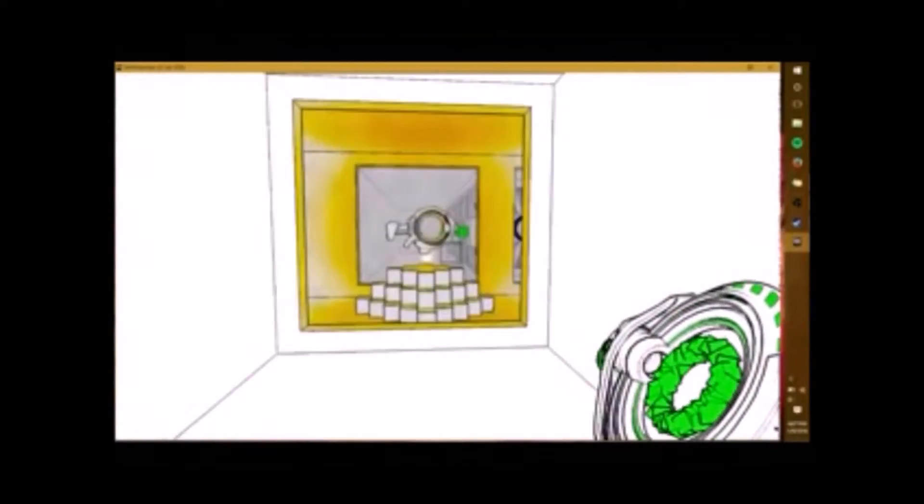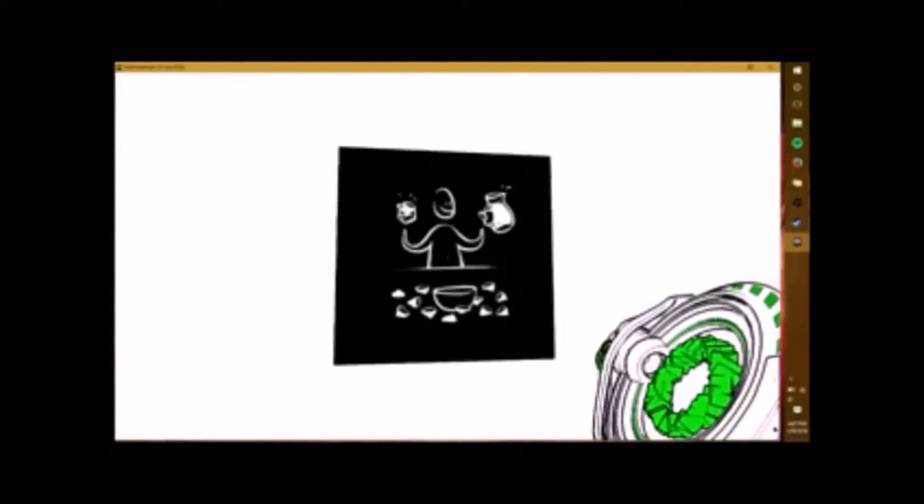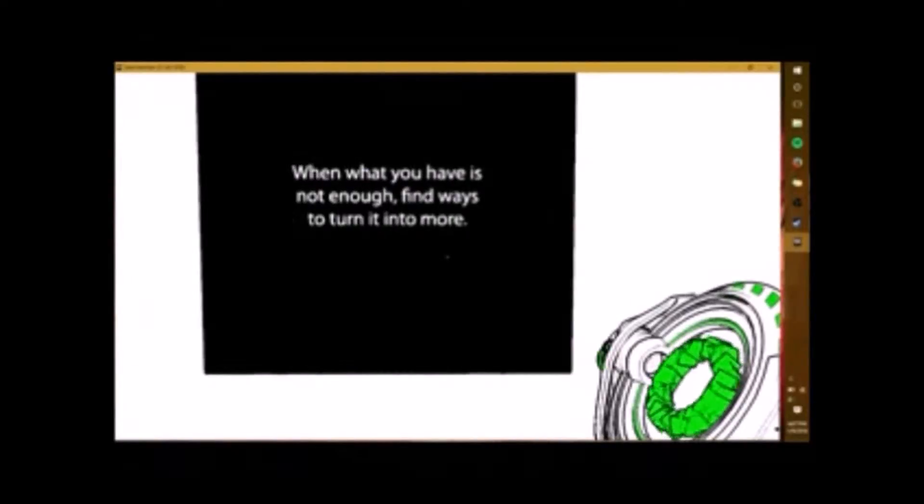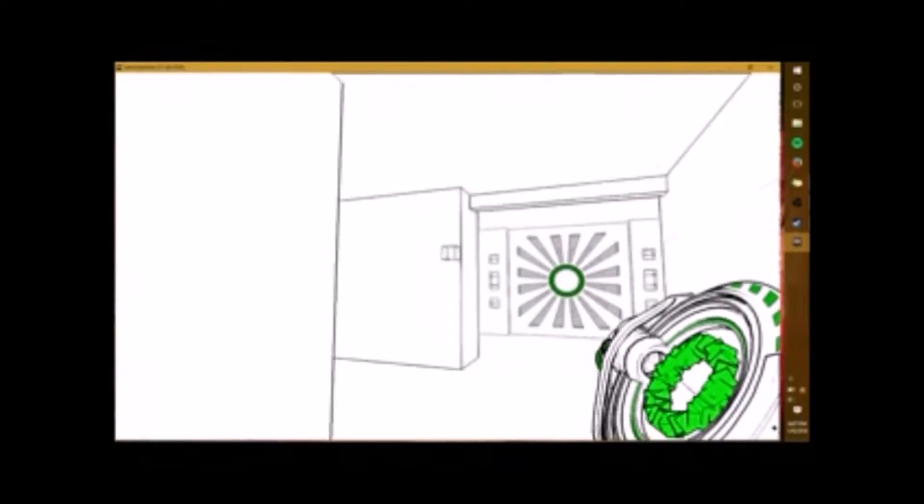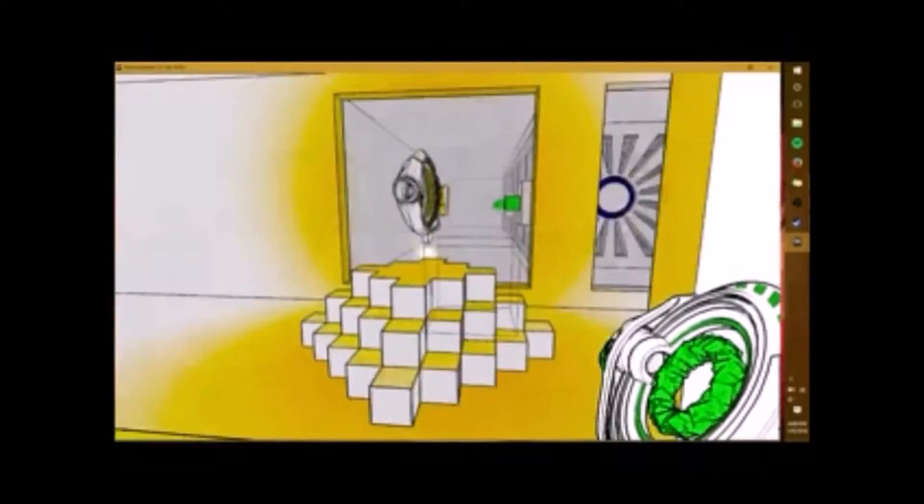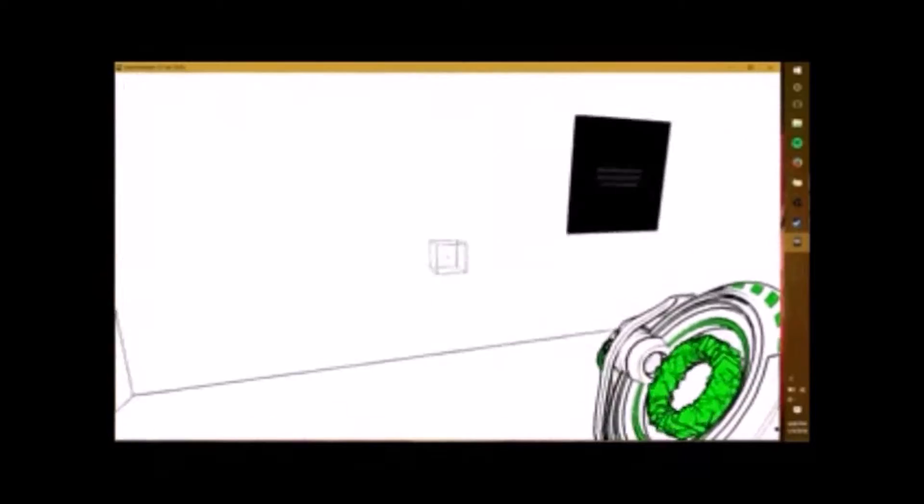I see yellow. Okay, let's read this. Lemonade. When what you have is not enough, find ways to turn it into more. What's this for? So, this looks like just a death. Whoa.